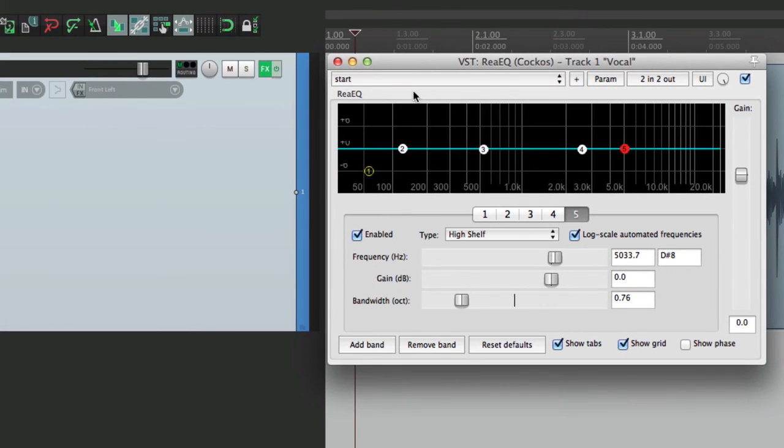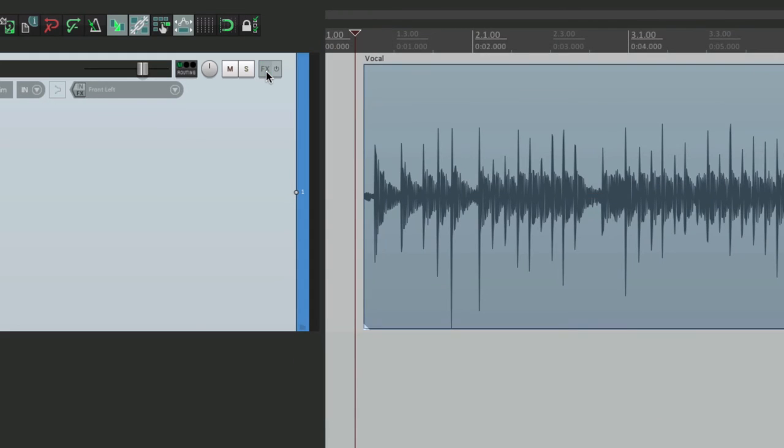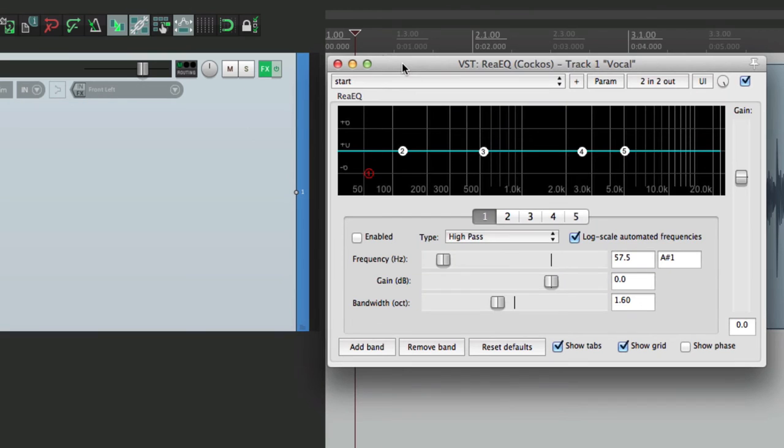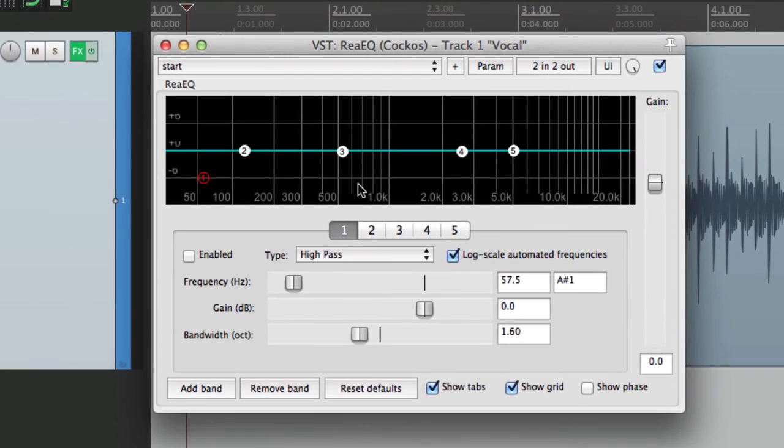So let's take this one off. Hold an Option on the Mac or Alt on the PC - that removes that plugin. And if we put that plugin back on, we'll go to recently used, choose the EQ. It pops up with my preset.